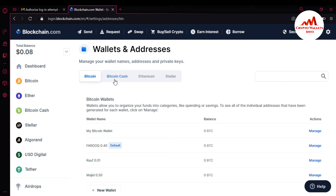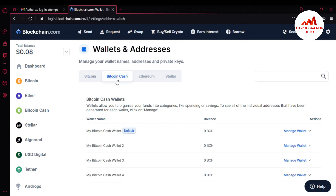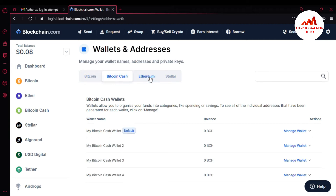This is the Bitcoin tab, this is the Bitcoin Cash tab, and this is the Ether tab. When you click on the Ether tab, you can see here 'View Your Private Key.' Yes, you can find your private key from this Ether tab. There is a warning: do not share your private key with anyone. We will never ask for them. Sharing your key may result in loss of funds. You must read this warning if you want to find your private key. So I'm going to find my private key — just simply click on Show.